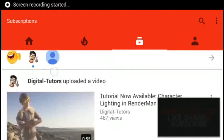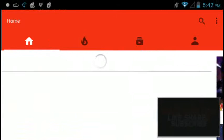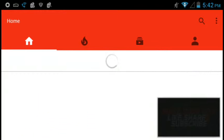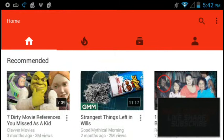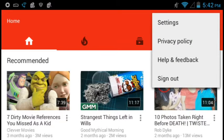Have you been watching anything naughty on YouTube? Maybe you have, and you really, really don't want your parents to see this. So, what you're going to do to clear your history and your search history is you're going to go into Settings.